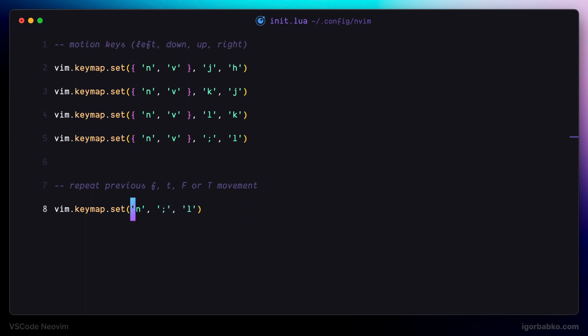And to navigate to the next occurrence of the corresponding symbol, instead of using semicolon key, I'm going to use single quote.